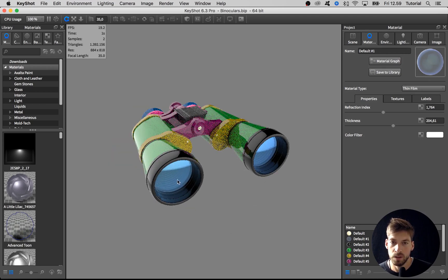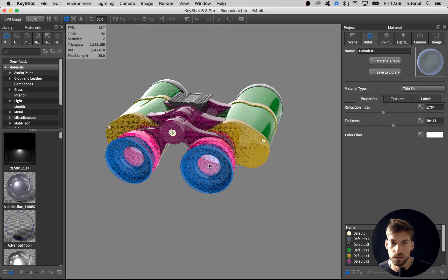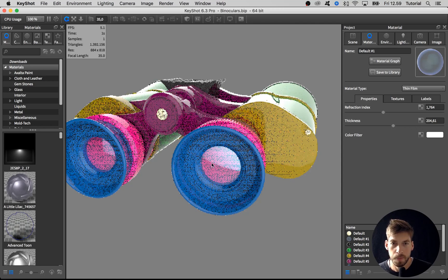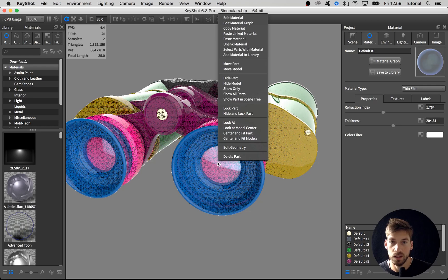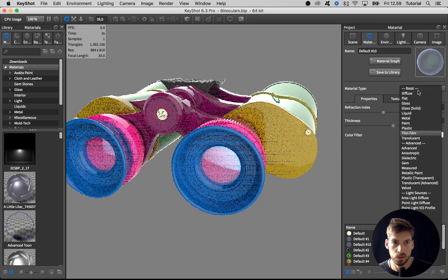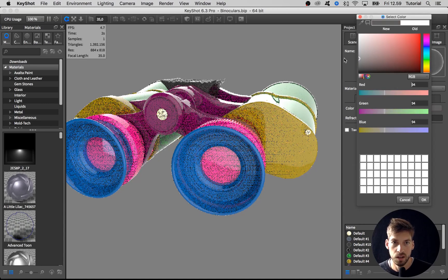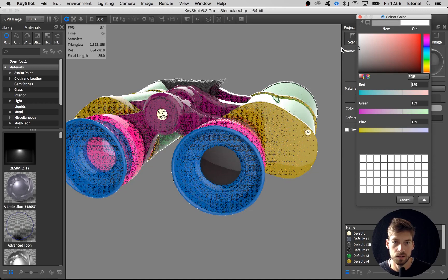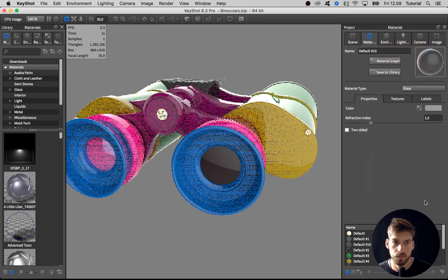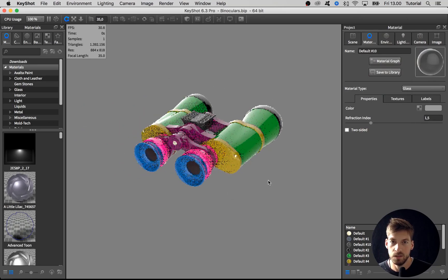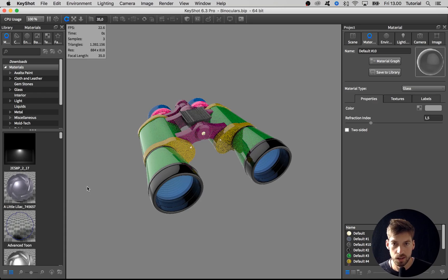I'll copy the material from here to the lens parts up here — shift left-click and shift right-click. They were already linked from the preparation, but I can see too much of the interior, so I want to unlink this material by right-clicking and going to unlink material. Then I'll change this to glass, take the refraction index down to 1.5, and make it a dark tint. Then shift left-click, shift right-click to copy it — and that's it for now, lenses are done.